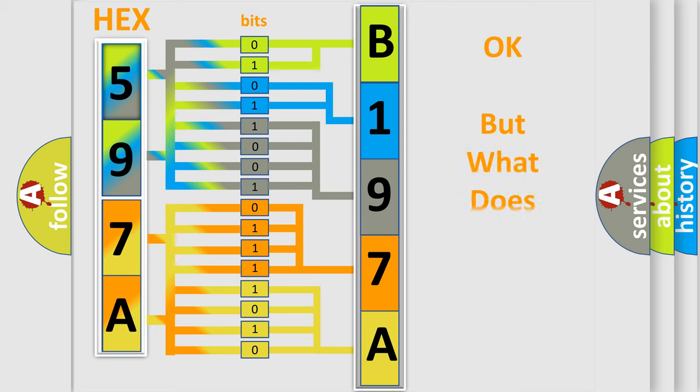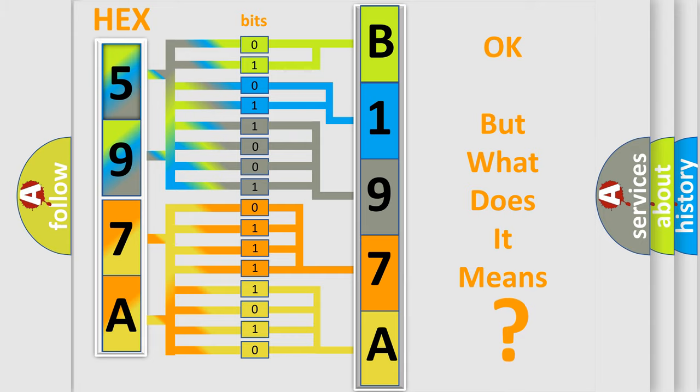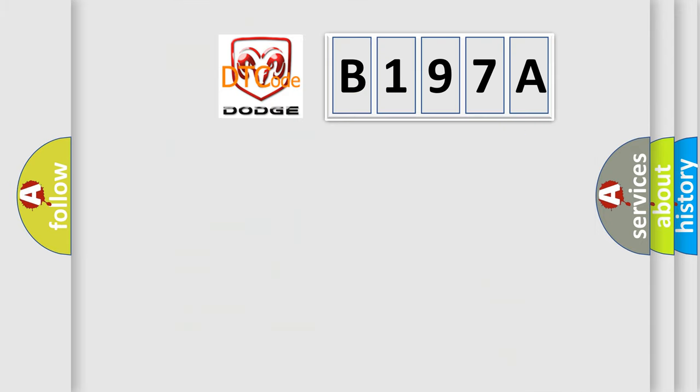The number itself does not make sense to us if we cannot assign information about what it actually expresses. So, what does the diagnostic trouble code B197A interpret specifically?